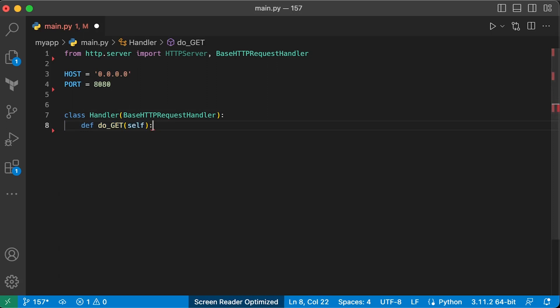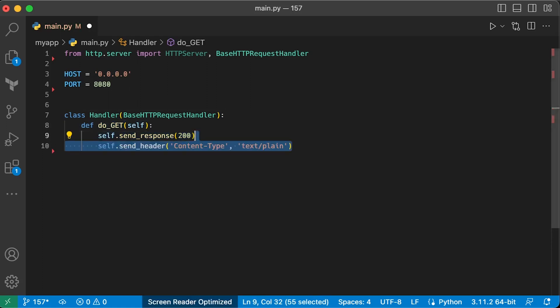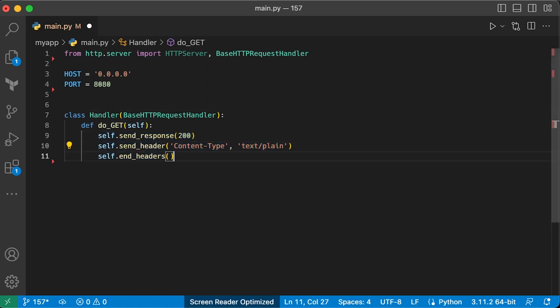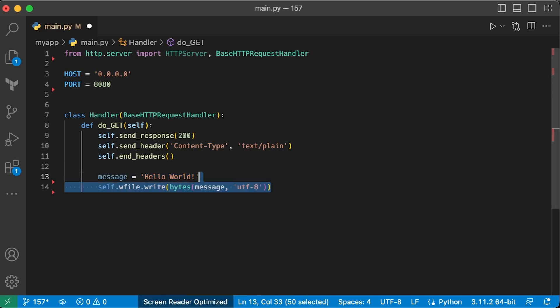For this task, we only need to define a get method. Set the response status code to 200. Optionally, you can set content type header to plain text since we will return a string. Don't forget to set encoding type to utf8.